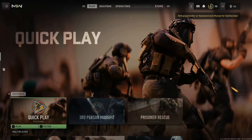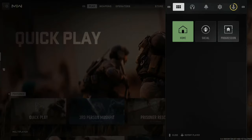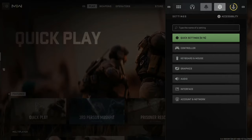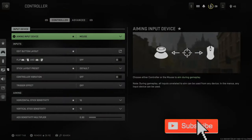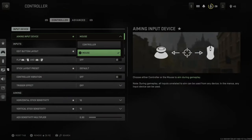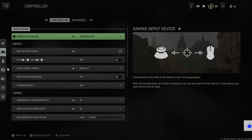If you want to switch from a controller to keyboard and mouse or vice versa, this is easy. Press options and then tab on over to controller or keyboard and mouse. I'm going to go to controller. Right on top says input device — aiming input device. I have mouse selected. I can go over to controller.